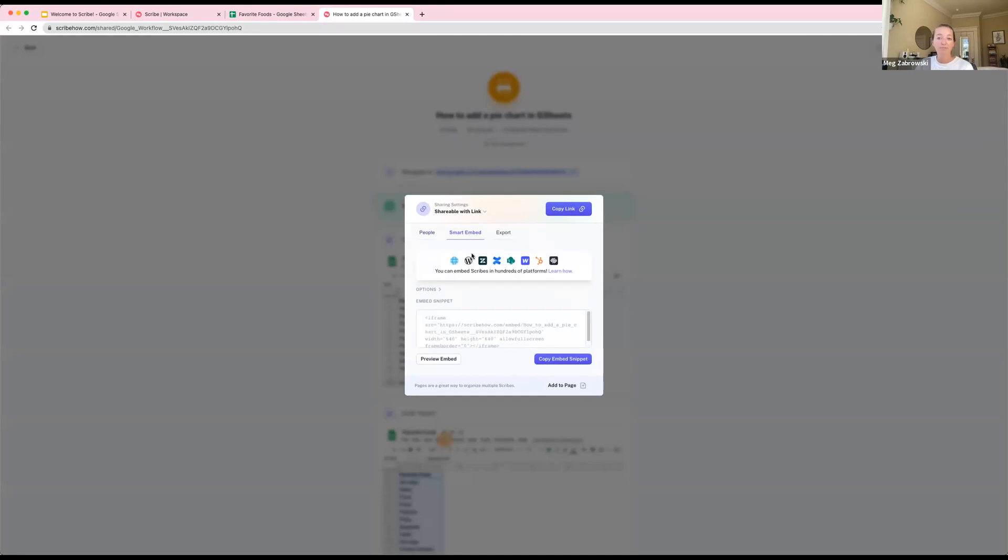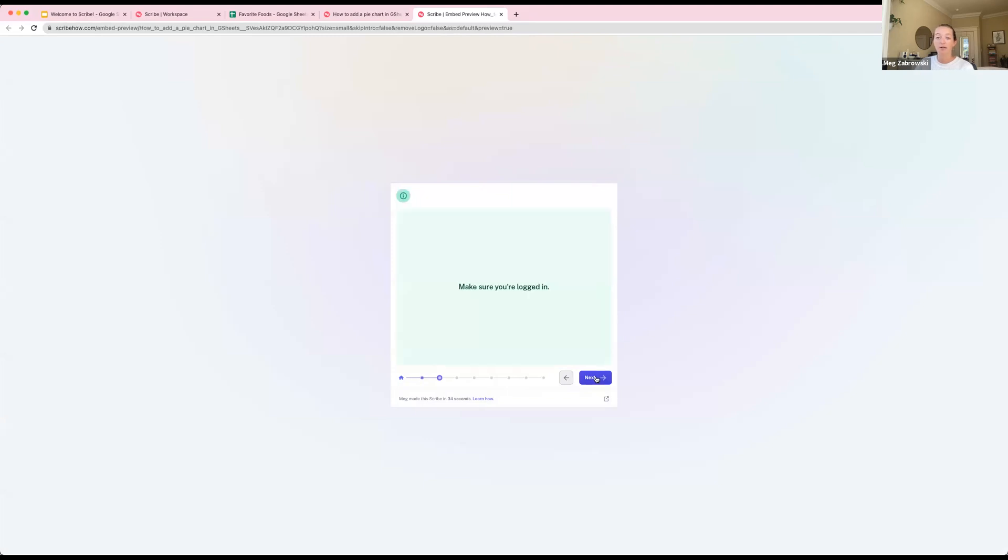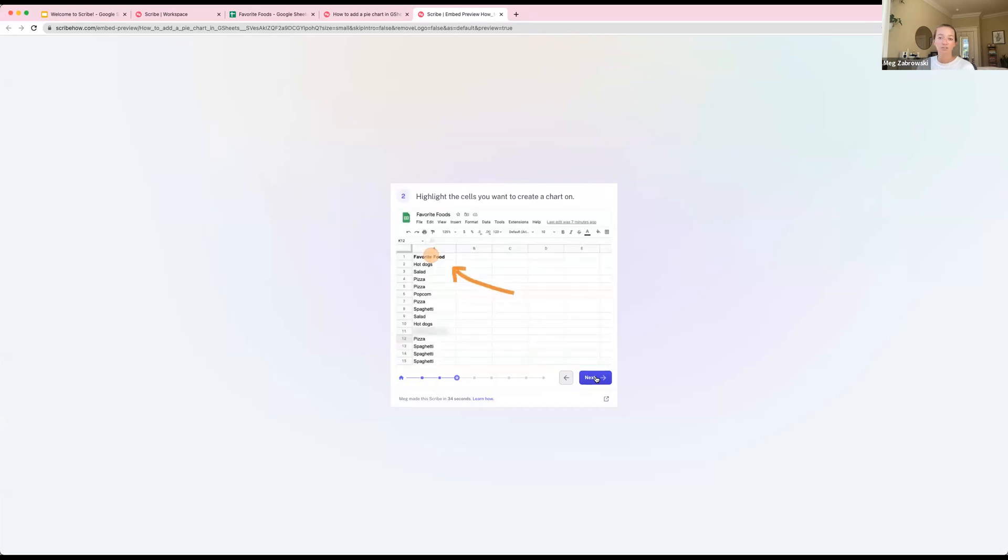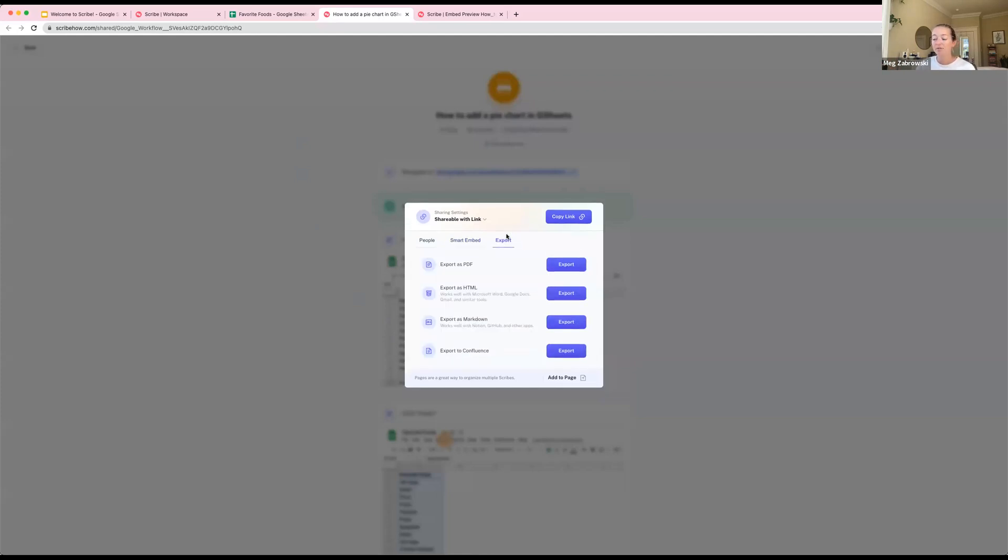Next, you can also embed your scribes. This essentially means you're putting your scribe as an iframe into another tool. Here's an example of what the embedded looks like. You can imagine this living directly in your Confluence, your SharePoints, your Notions, your Gurus, your Codas - whatever it is, as long as the tool you're using allows for an iframe embed, you can embed your scribes directly. The beauty of this is that when you make a change on the scribe, it automatically updates to wherever it's been embedded, so you can ensure that your knowledge base or wiki will always be up to date.